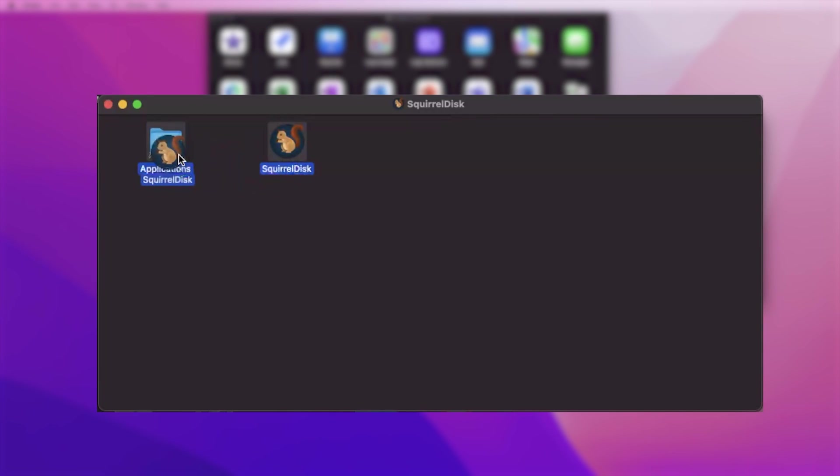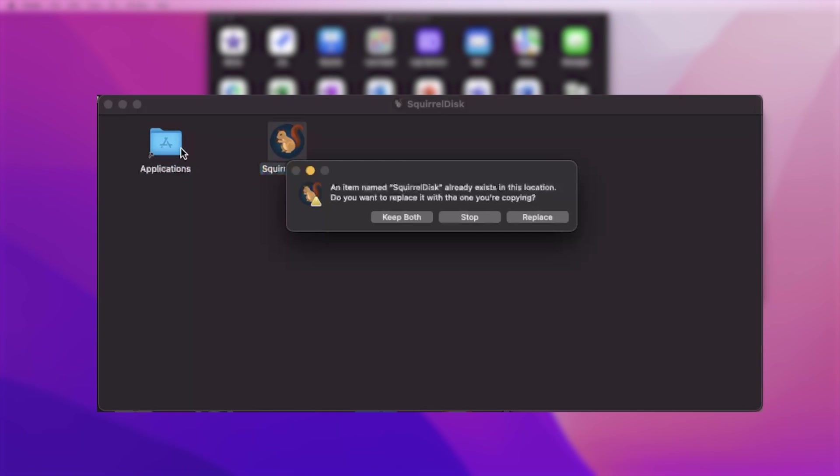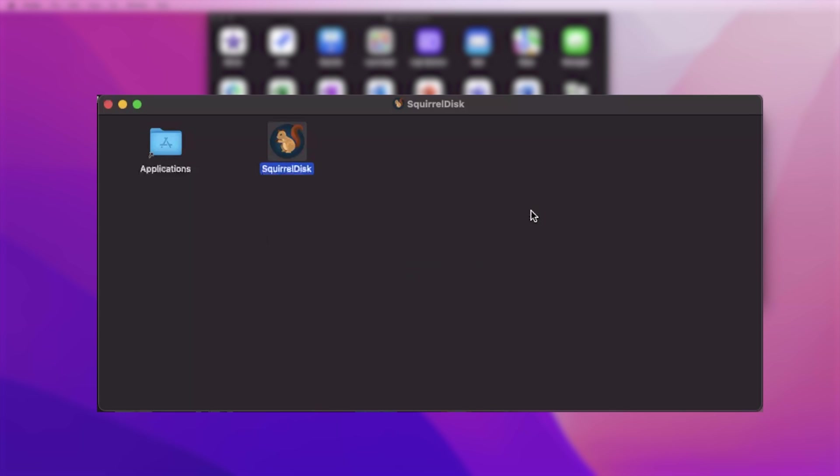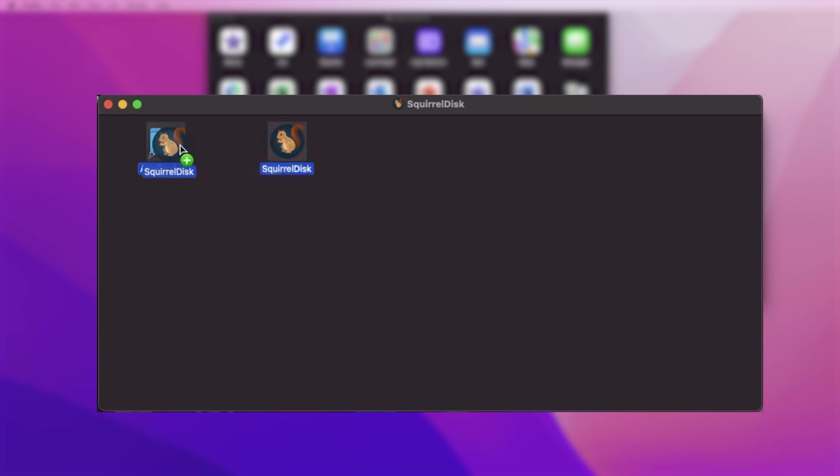You need to move Squirrel Disk to Applications. Since I already have it placed, I'm getting the replace option. Simply drag this icon from here to Applications. In this way, we can install this application.